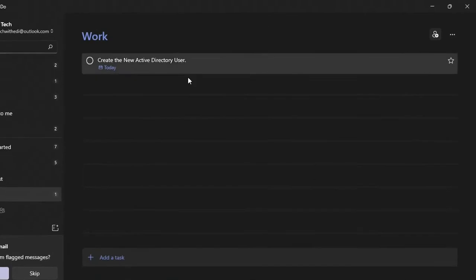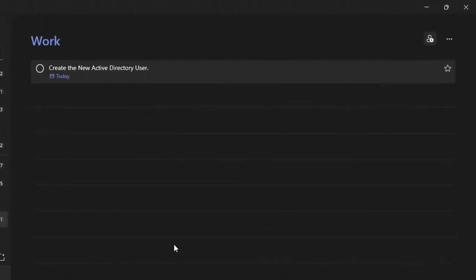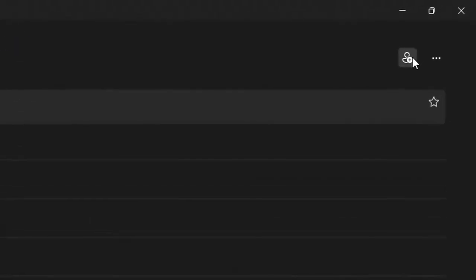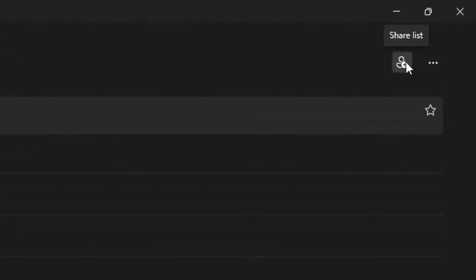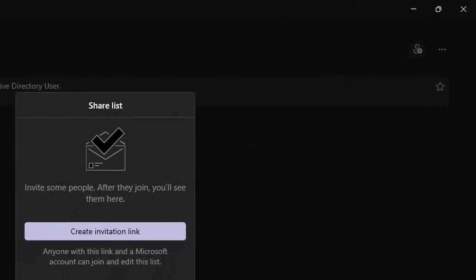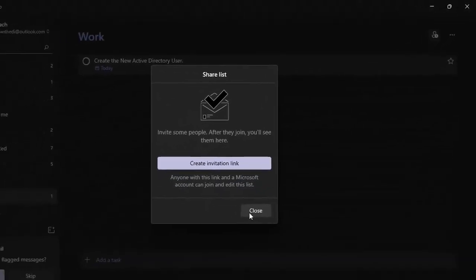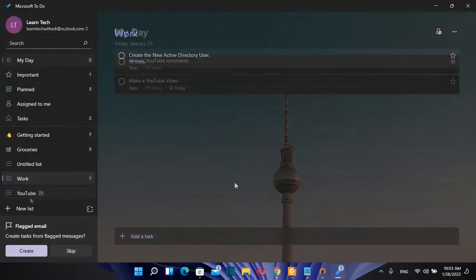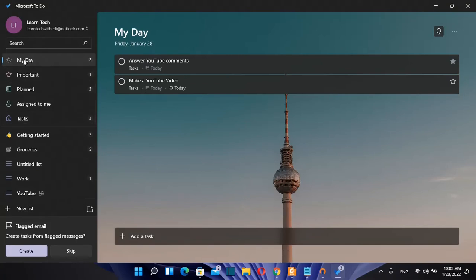If you want to share the whole list with someone else you click over this button here share list and then you got the chance to share the whole list with a colleague or with your boss. If we click over my day we can see here the tasks that have been created for today.